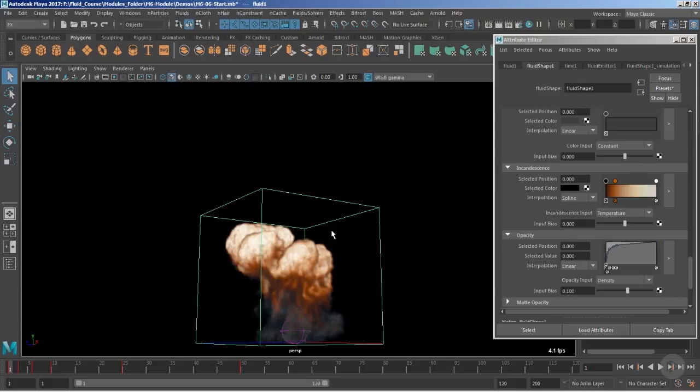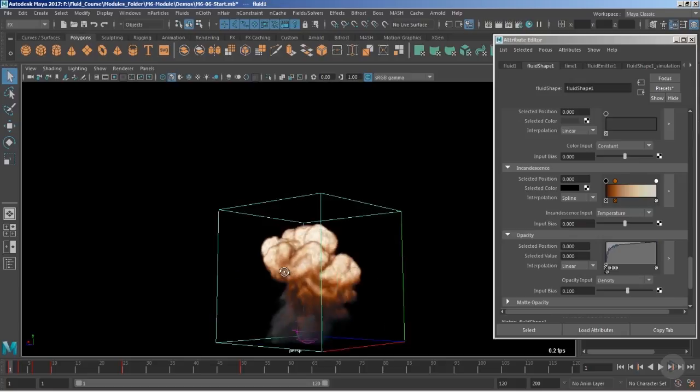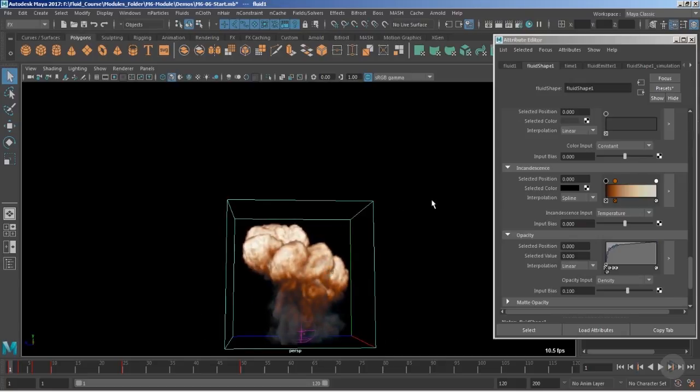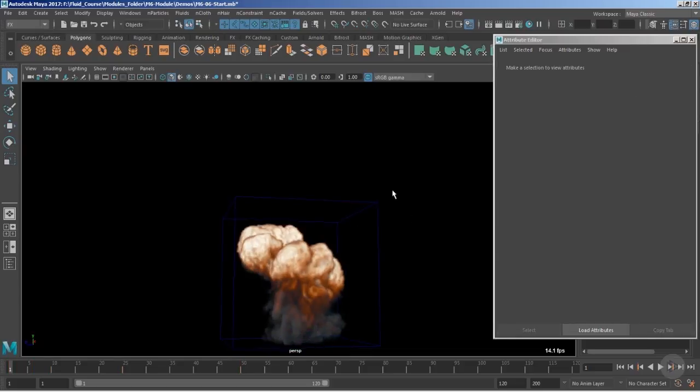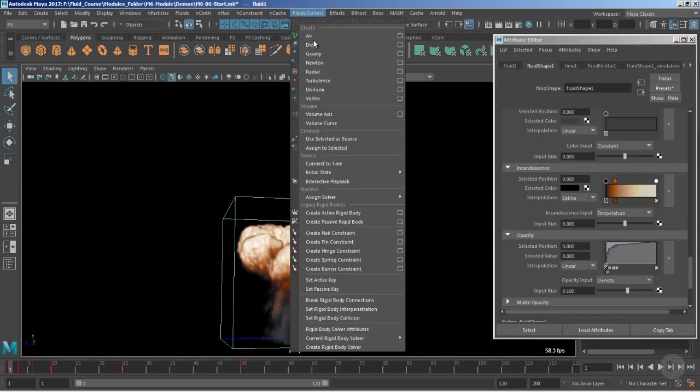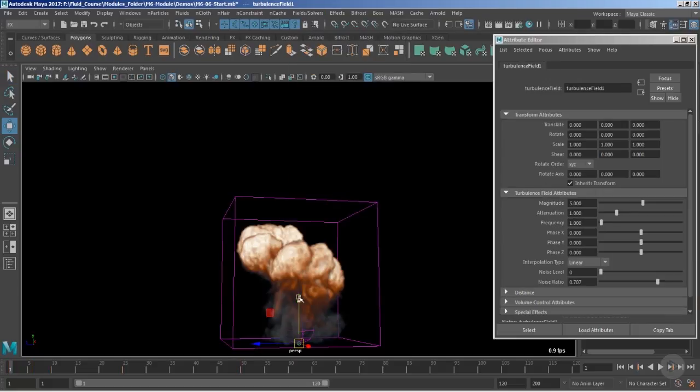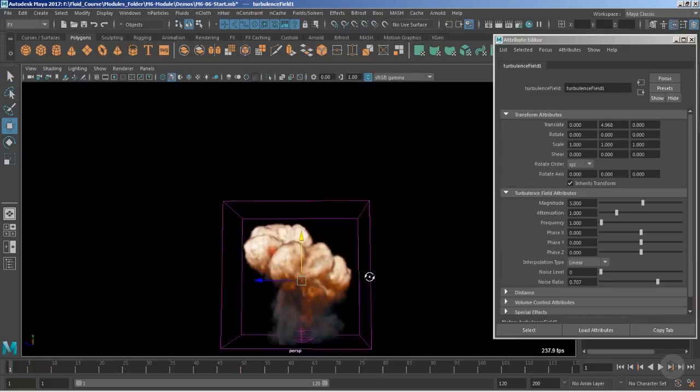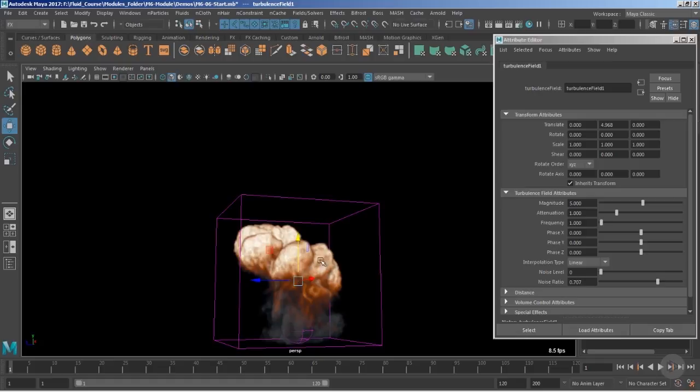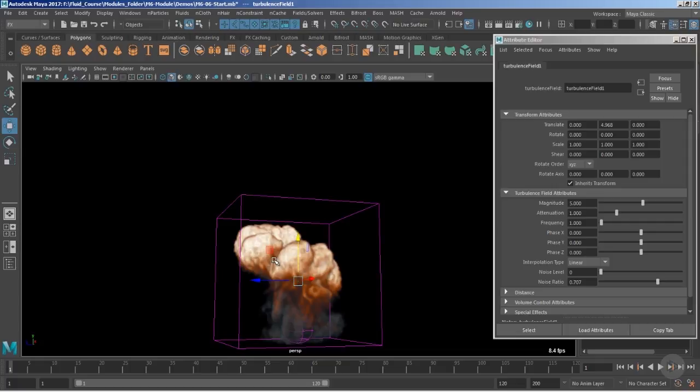First I would like to add the turbulence field. For that you need to select the fluid container and go inside the field solvers and click over the turbulence. The turbulence field is going to make it a little bit more turbulent and add more weight to the overall behavior of the explosion. It is added to introduce the impact of the wind or the air.